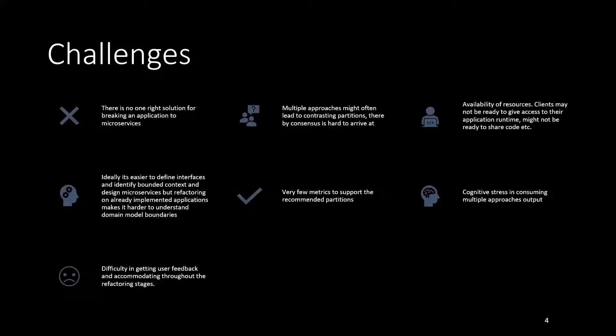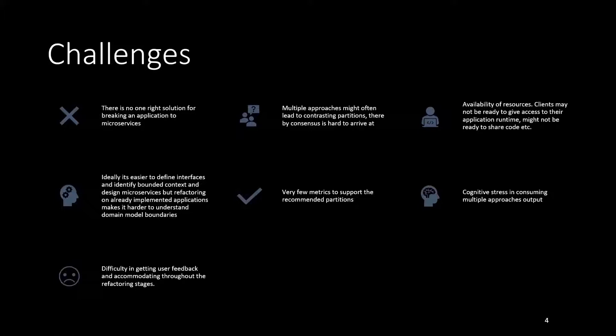Multiple approaches might often lead to contrasting partitions, thereby making consensus very hard to arrive at and increasing the stress. Another type of challenge is in the type of inputs needed by these approaches. In many of the approaches that may be quite promising, clients may not be ready to give access to their application runtime or to the source control version and so on.